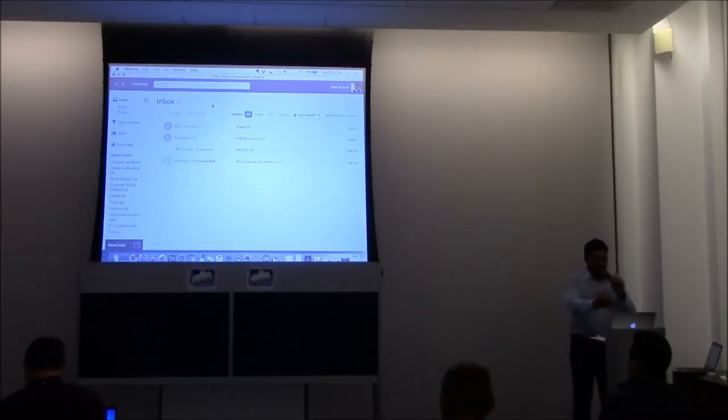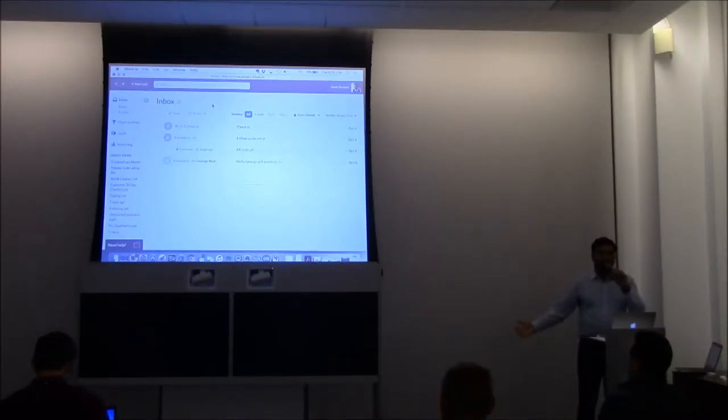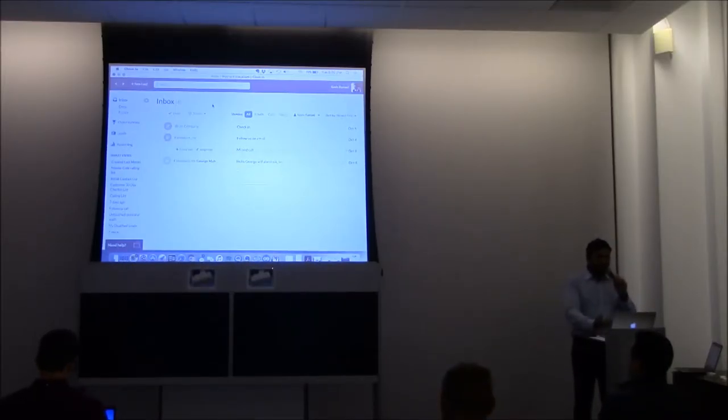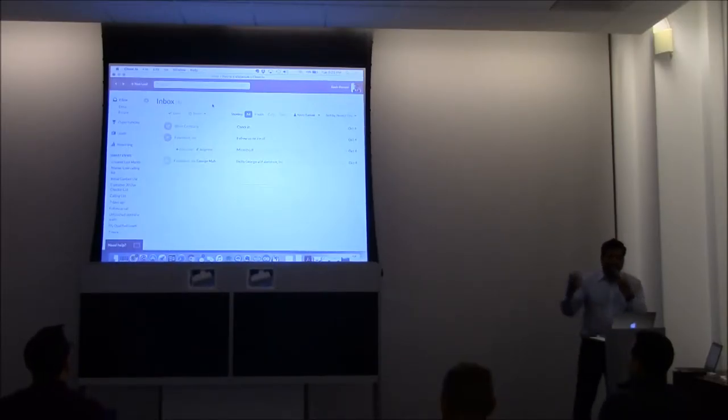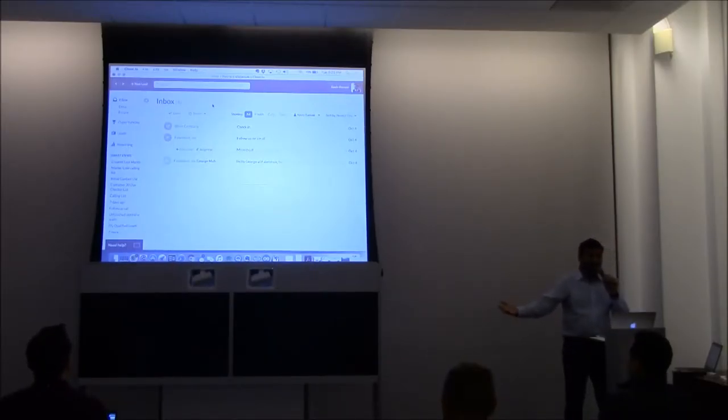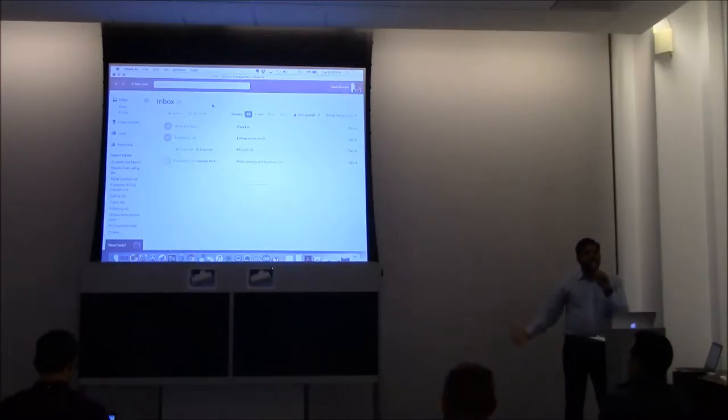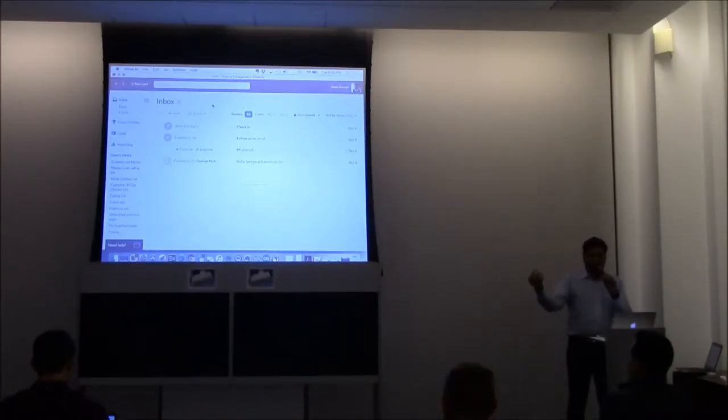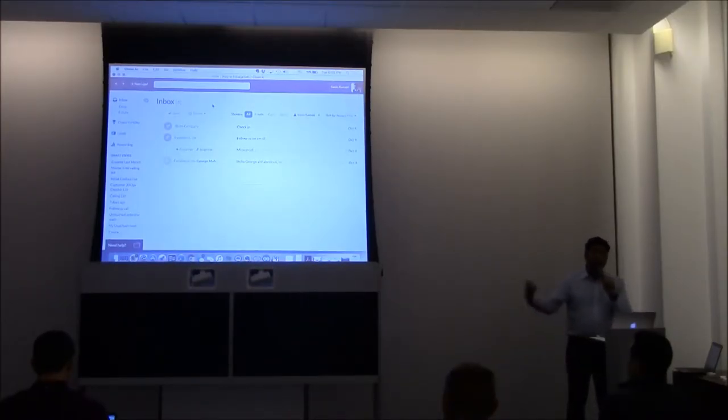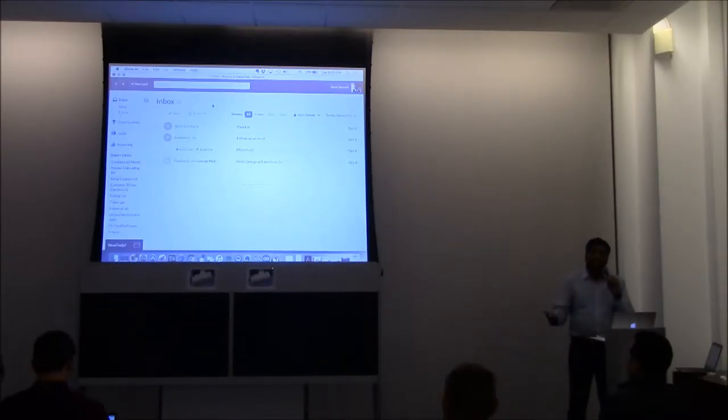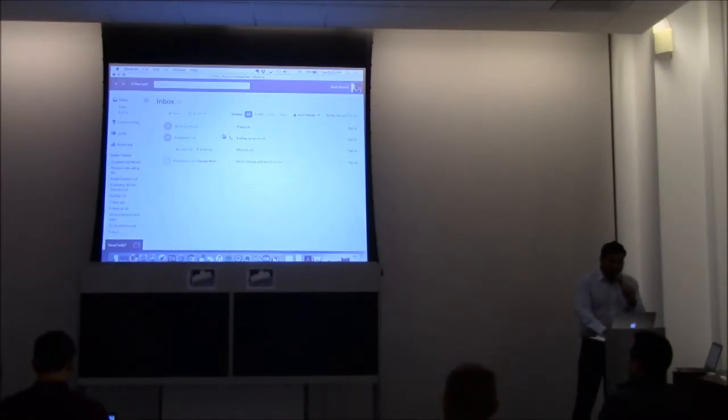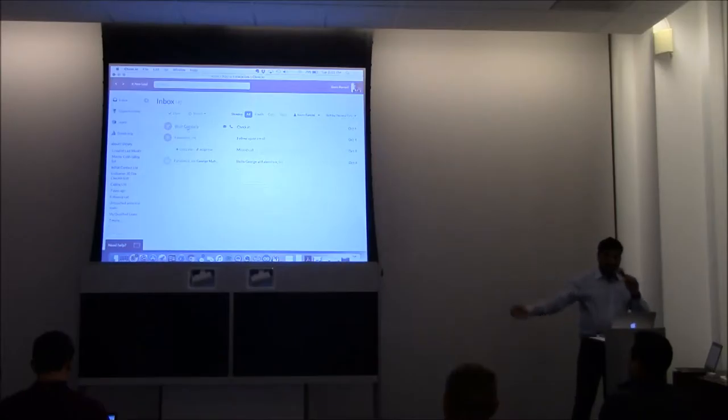So here it is. So the first thing a salesperson does in their day is come in and look at their inbox. Inbox is where they're going to see their tasks for the day, but it's a unified inbox, so it's going to show you their emails that they need to reply to, their missed call notifications, and any tasks that they have. And all they need to do is just click on it and open it up.